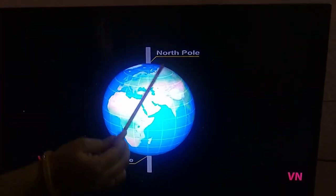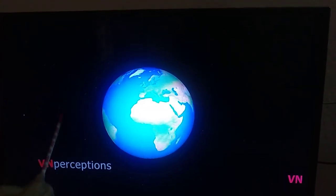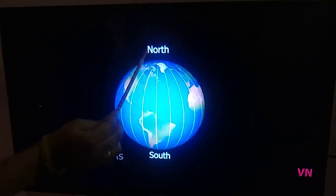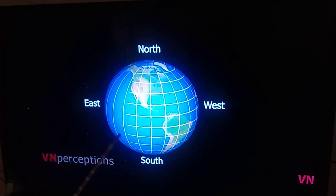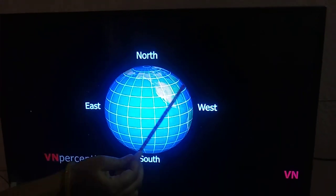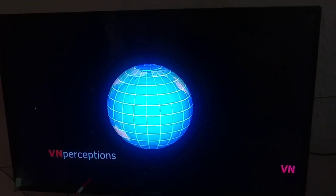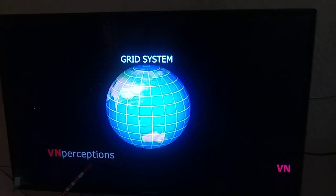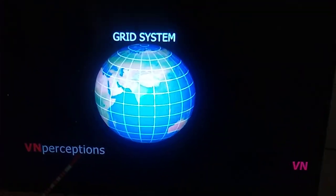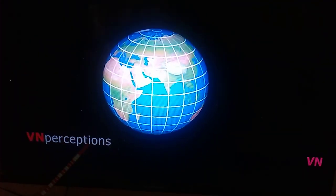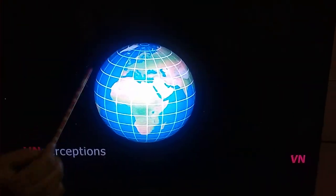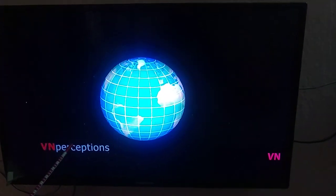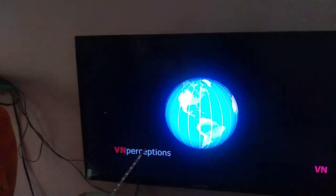When you have a glance at any globe, it will show a series of north-south and east-west lines. Together, they create a grid system, also known as a geographical grid. These lines are used to find the exact location of a place on the Earth.